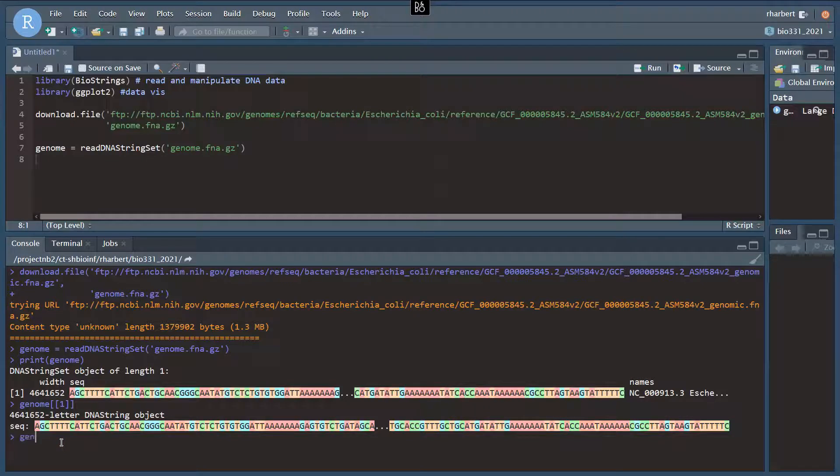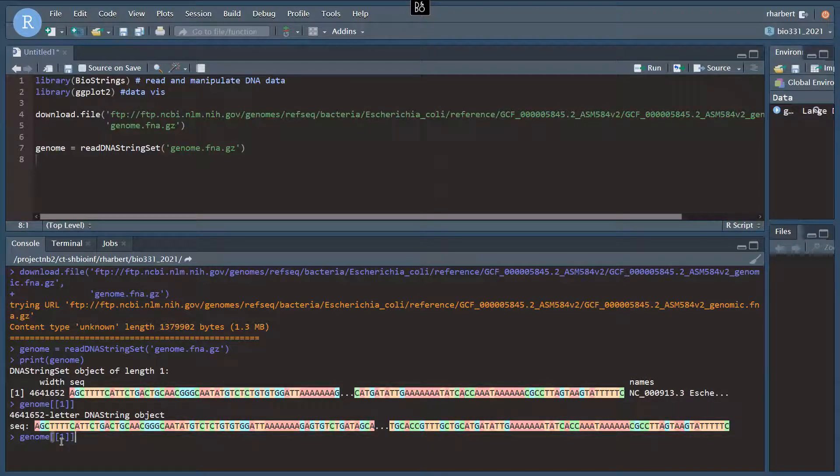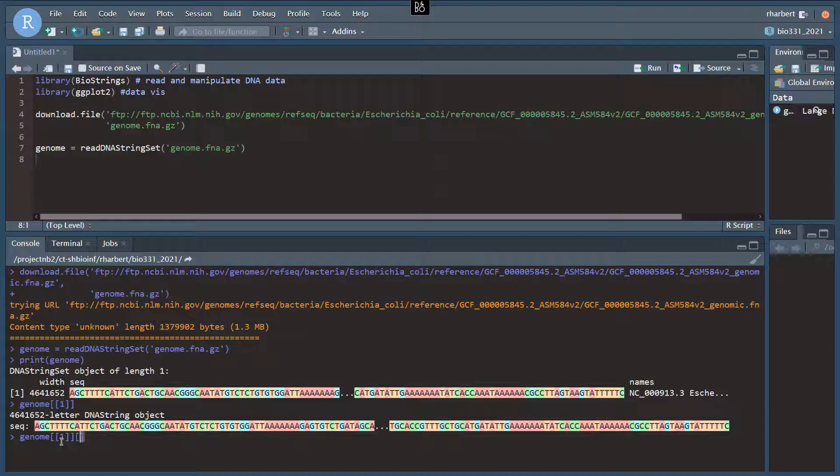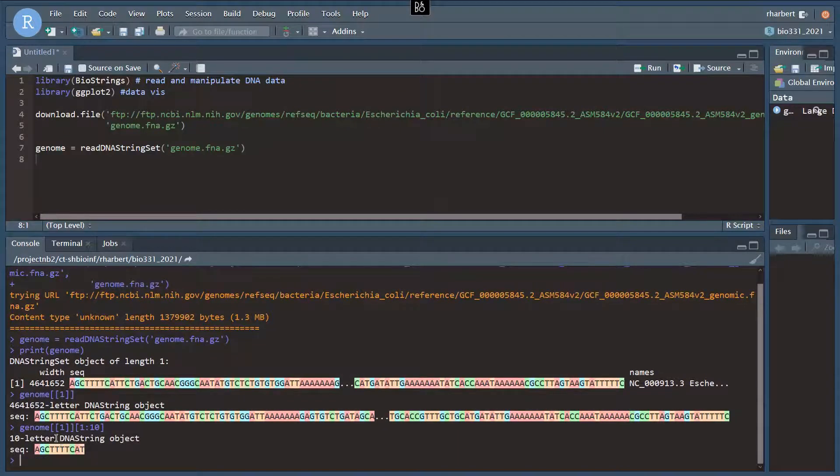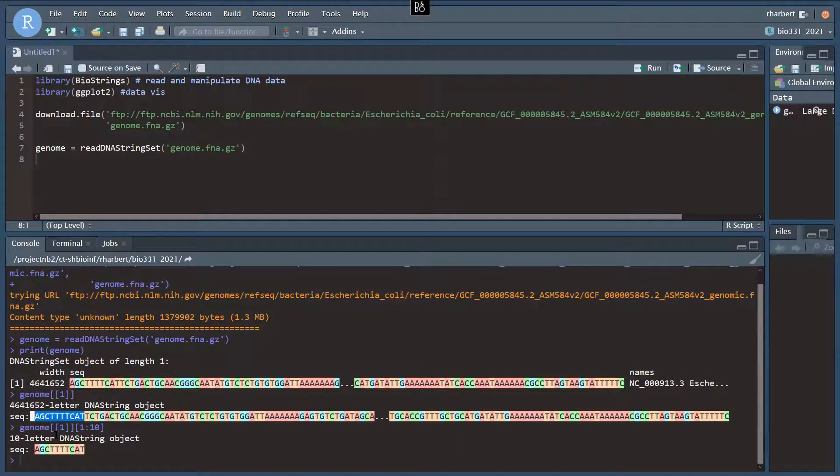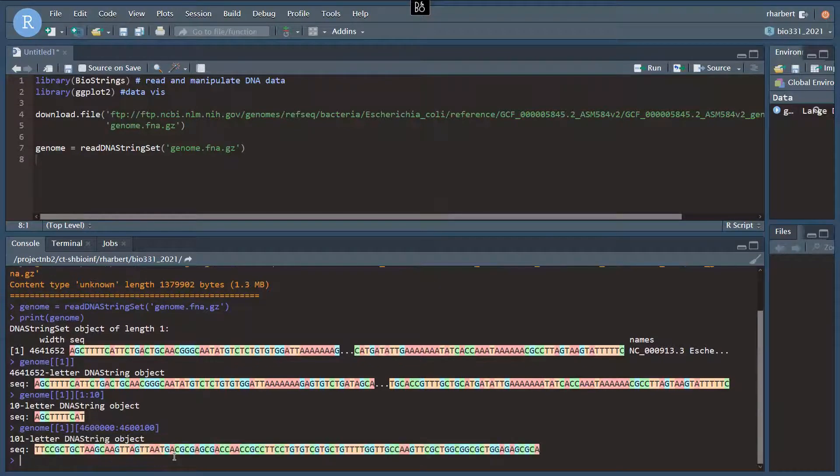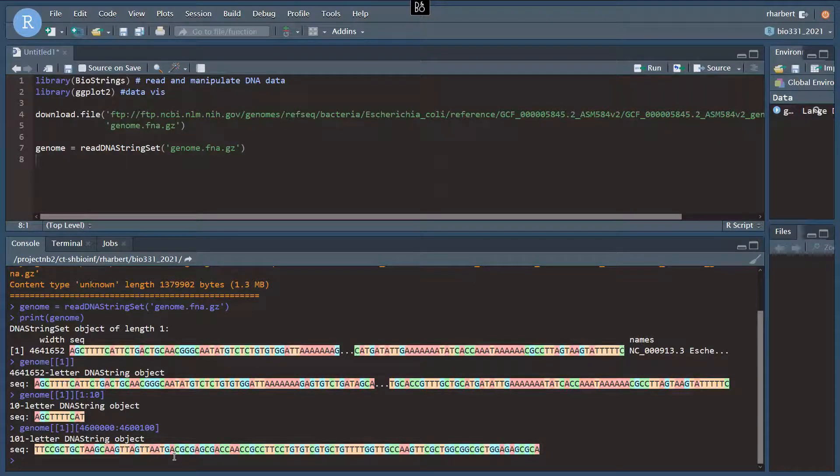All right. So just to get us started, let's just try a couple of subsetting methods here. So we do genome 1, and it's going to work just like a regular vector. So we could do the bracket notation for a vector, and we could do something like 1 colon 10 to do elements 1 through 10. And that's going to print just those first 10 nucleotides from here. Let's do another one. It doesn't matter where along the sequence we do. So we could do 4,600,000 to 4,600,000 and 100. And that's going to print 100 nucleotides, 4,600,000 nucleotides in.